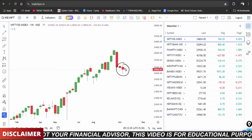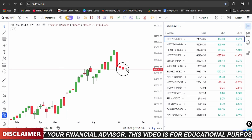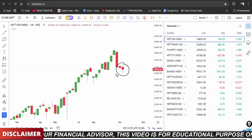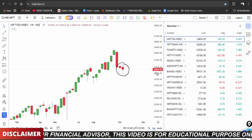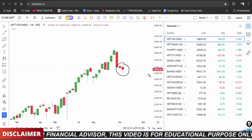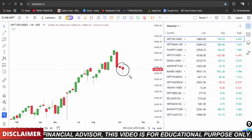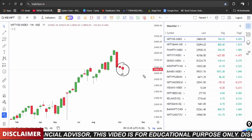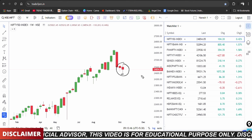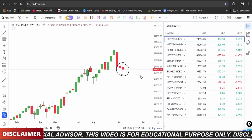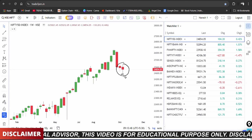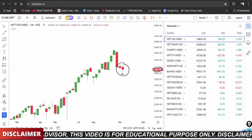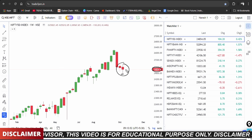We are looking at two candles. On Friday we have a few candles forming. We are watching the 24,500 level and 24,854 level on the daily time frame.